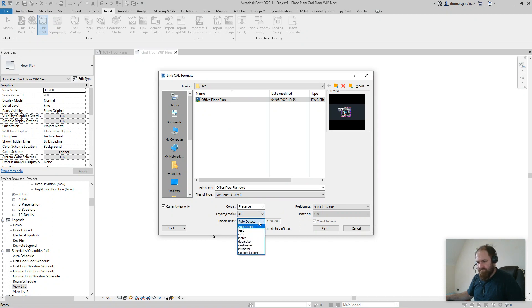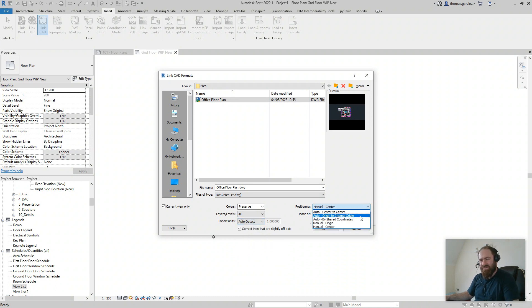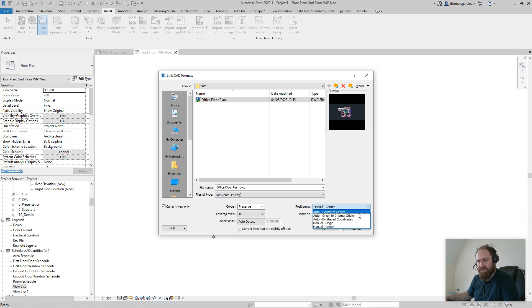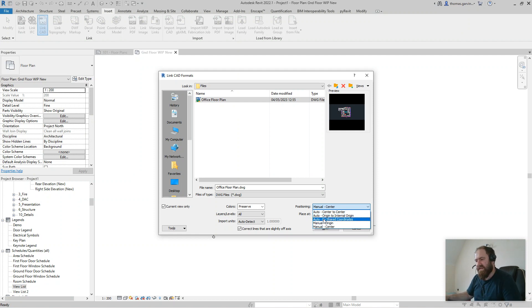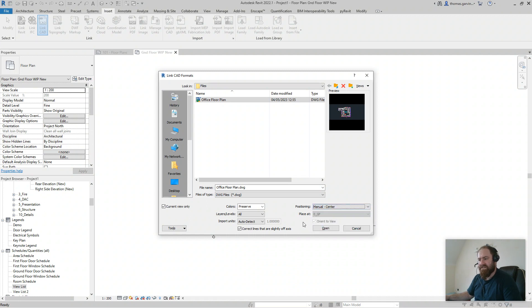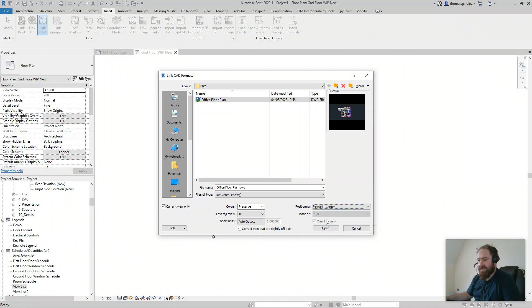Import units: generally auto-detect is fine, but for me it's millimeters. Positioning: this is where it gets a little bit complicated. There's options for auto-center, center to center, origin to origin, coordinates and all that stuff. For me, unless I've got it coordinated, it's just going to be manual center so that when I put it in I can click on the screen where I want it to go.